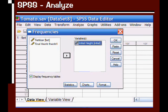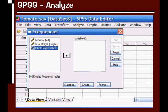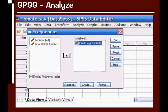Once I do, you can see it moves over to the Variables box. One more time, because this is similar with any other analysis you're going to run: you select your variable, click on the arrow in the middle, and it moves over to the Variables box.